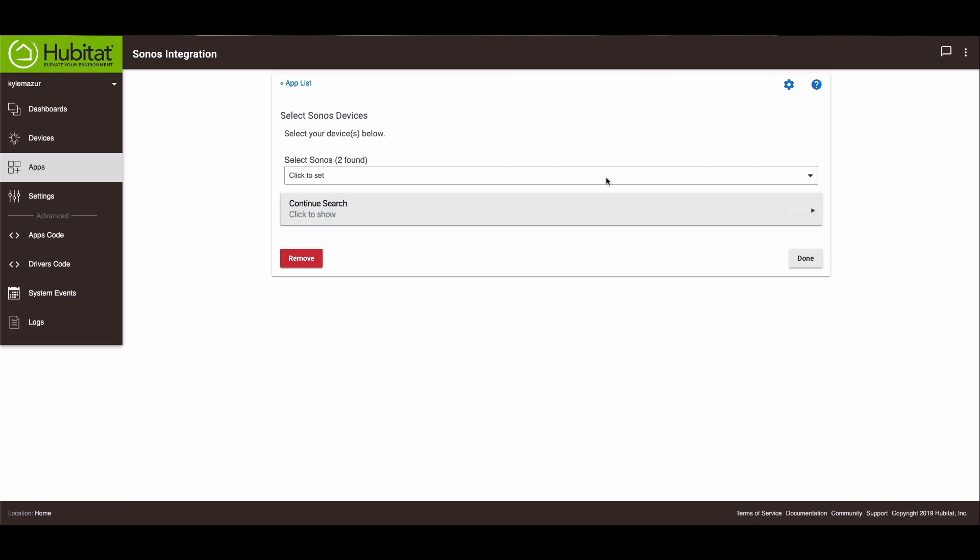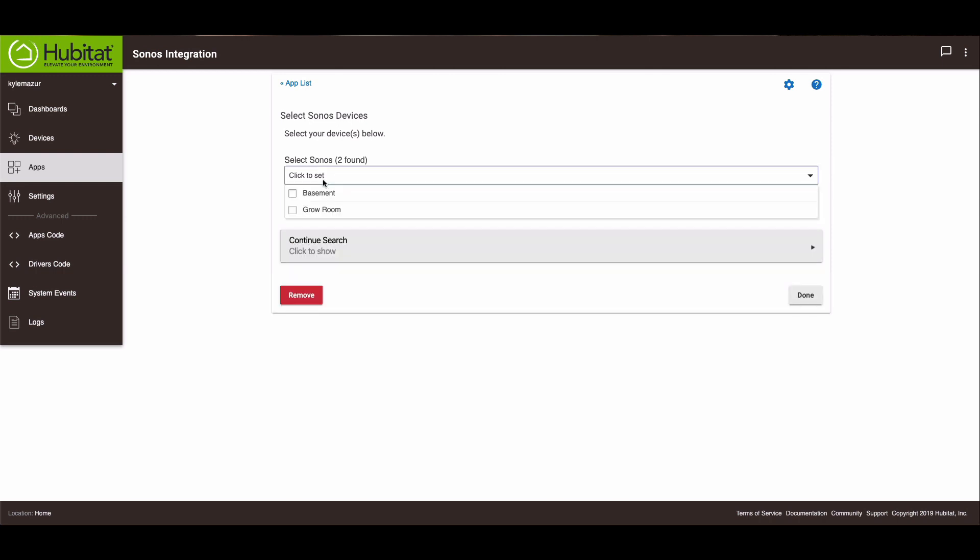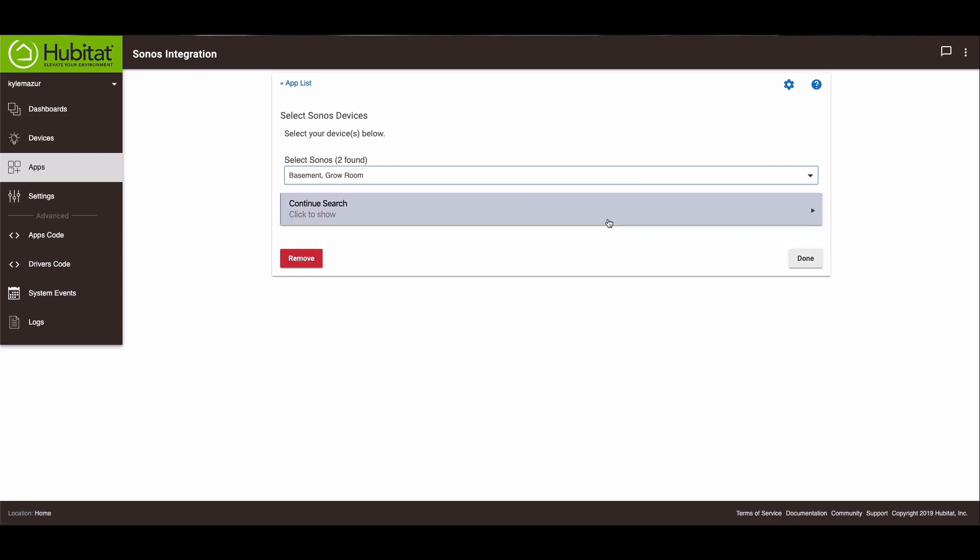And then we'll hit Next. We'll select the two that I want to add. And that should do that.